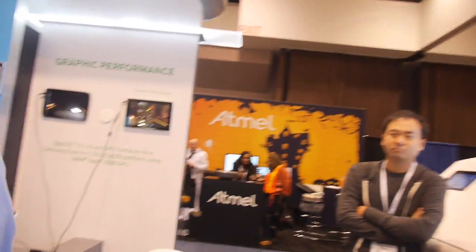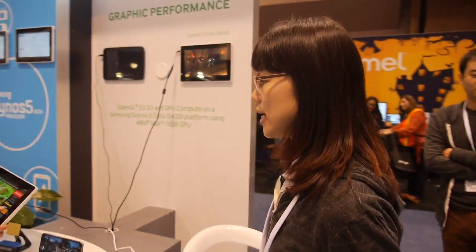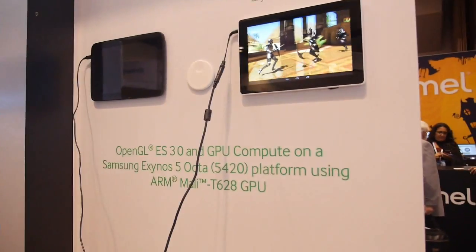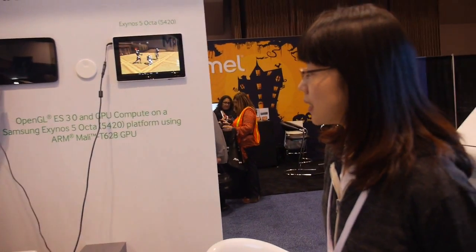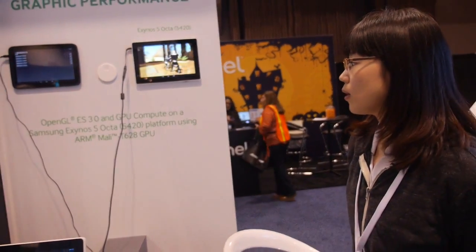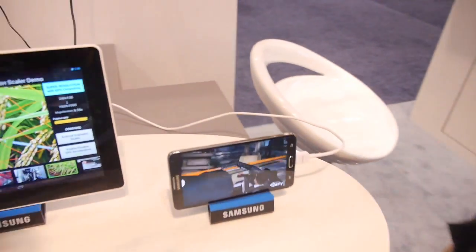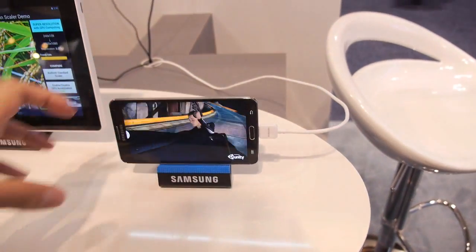This is the graphics demo of our Exynos 5420, which includes 6 Mali-T628 GPU cores. The Galaxy Note 3 board is inside, and this is a demo of OpenGL ES 3.0.